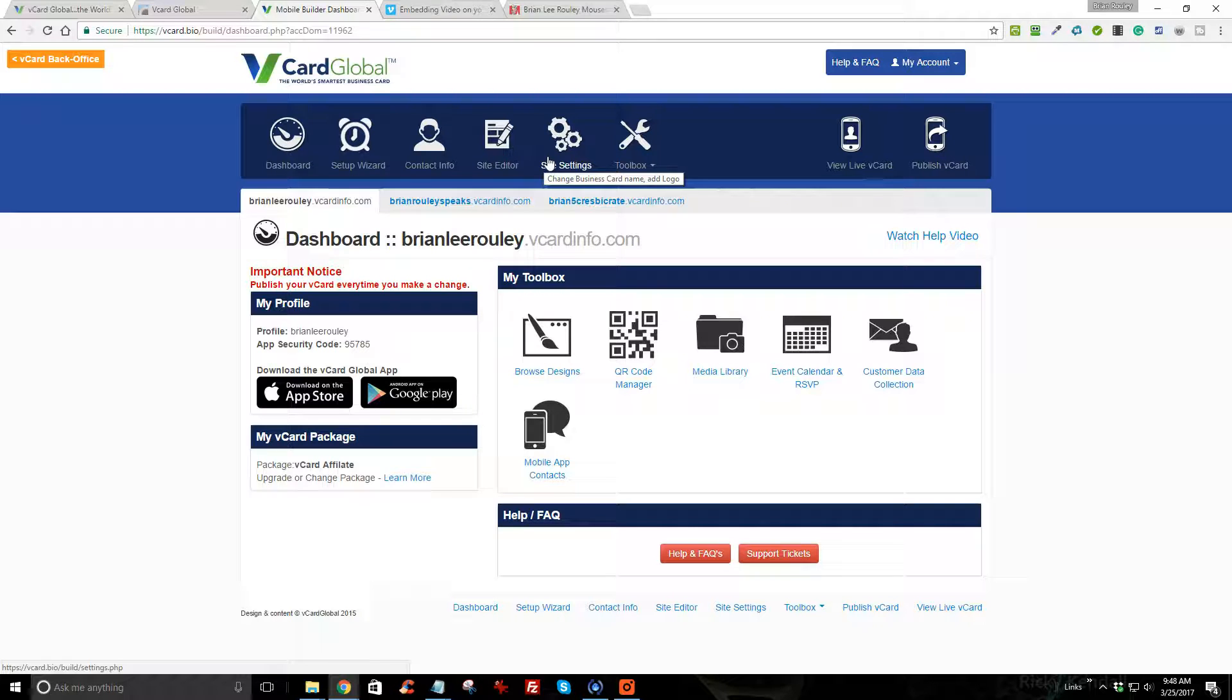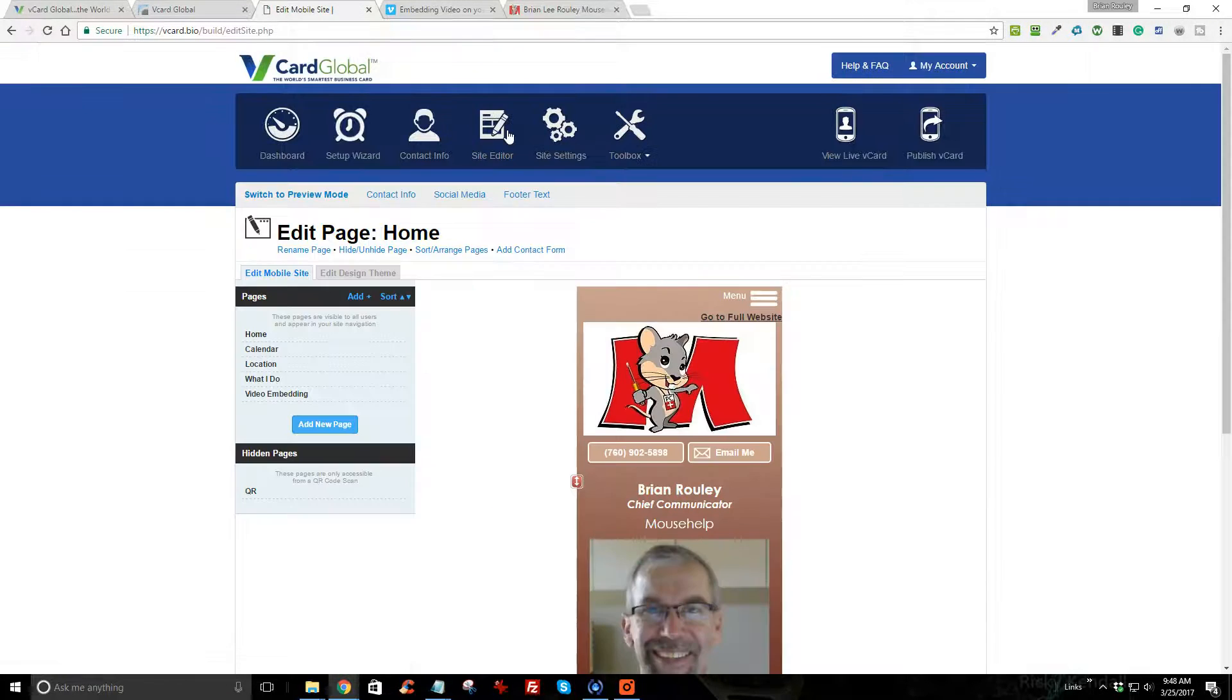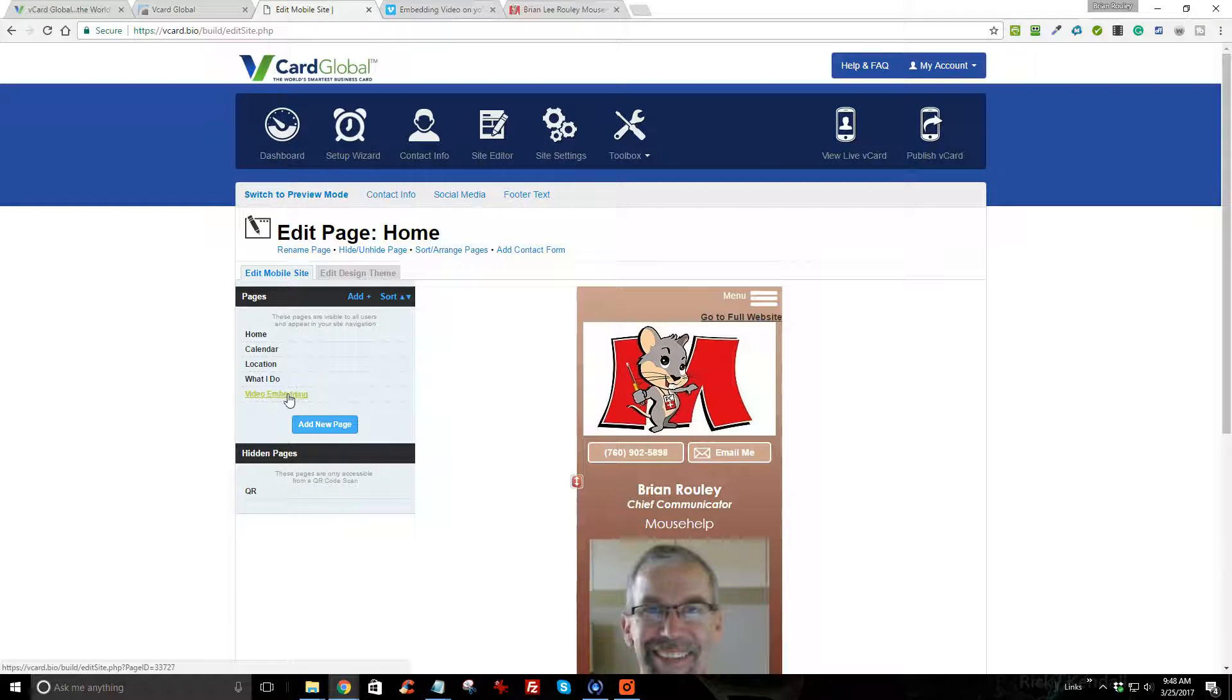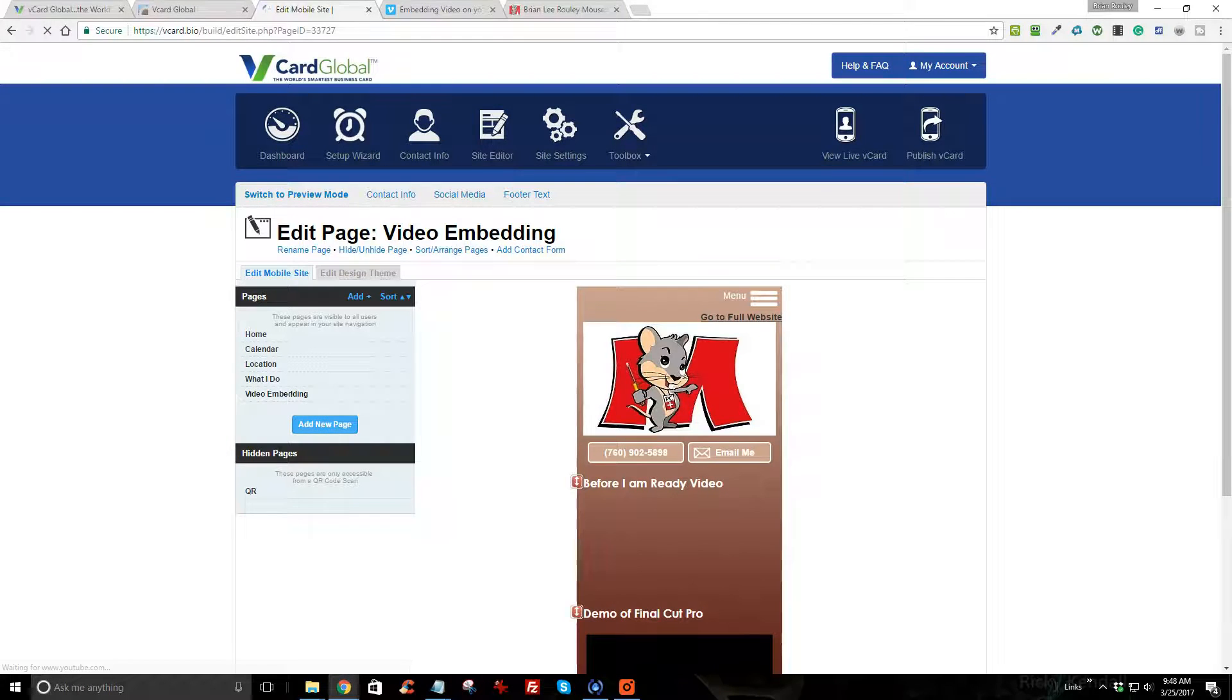What I want to do is demonstrate how to embed video, and I've created a page for that purpose.